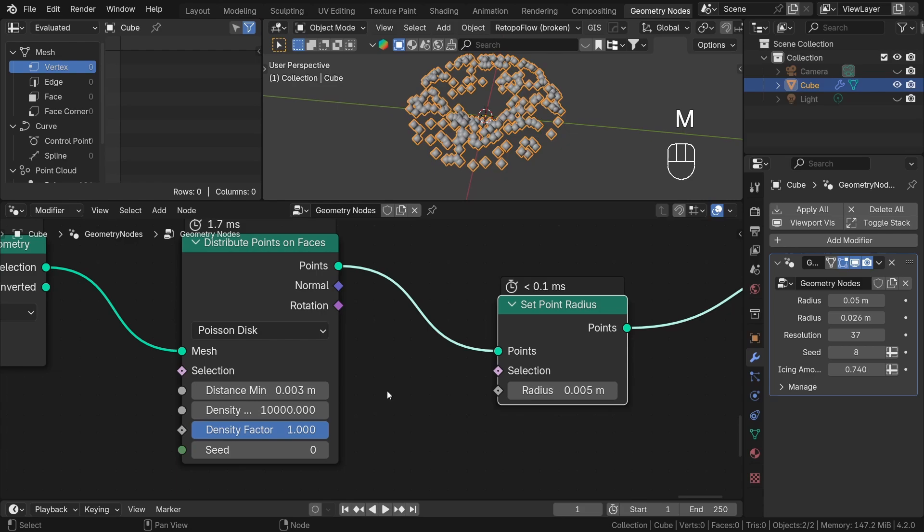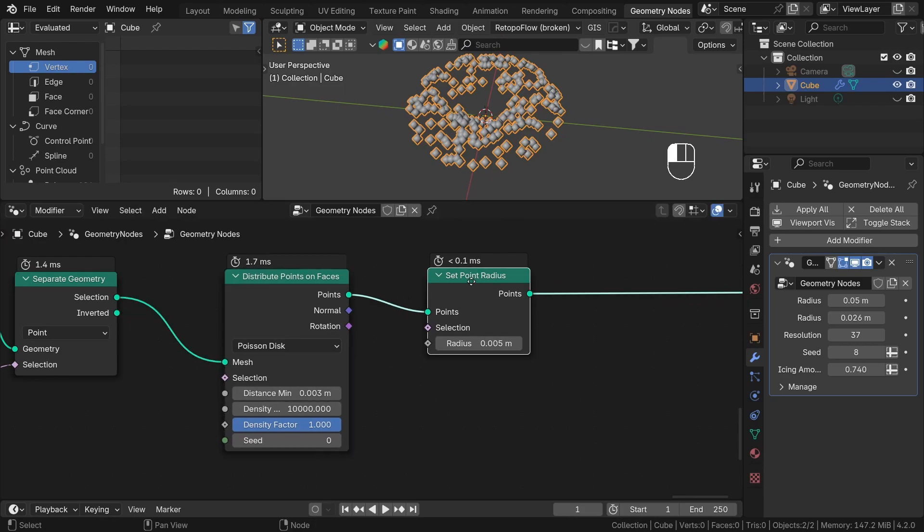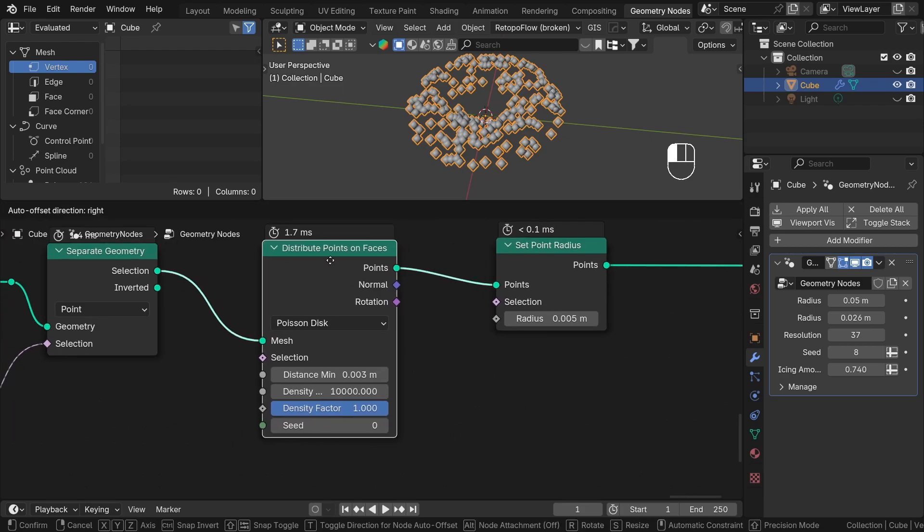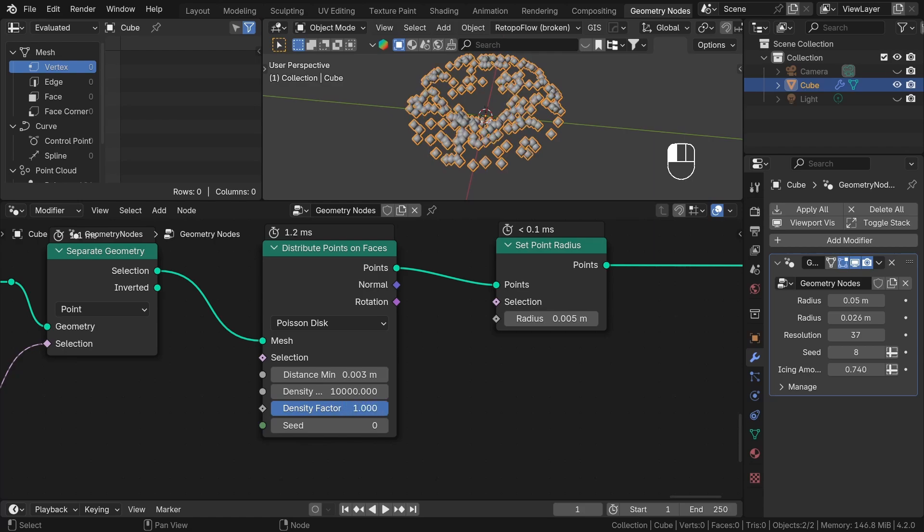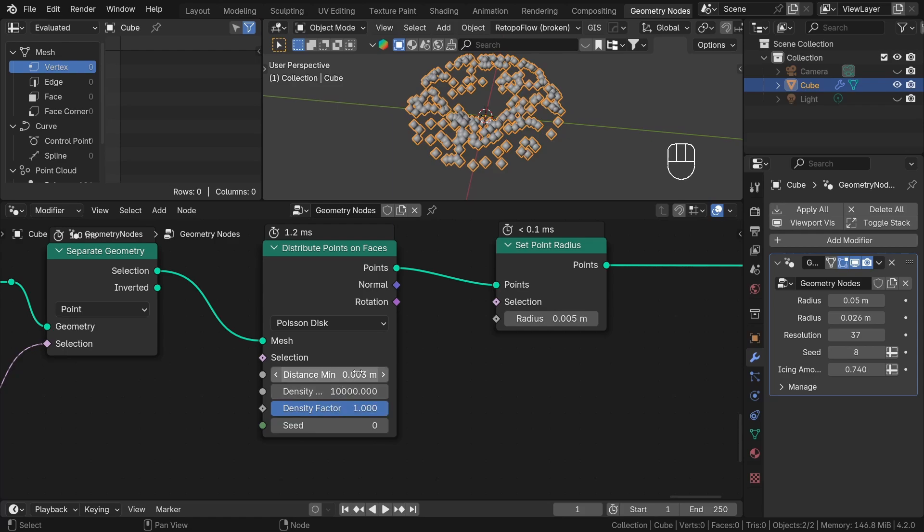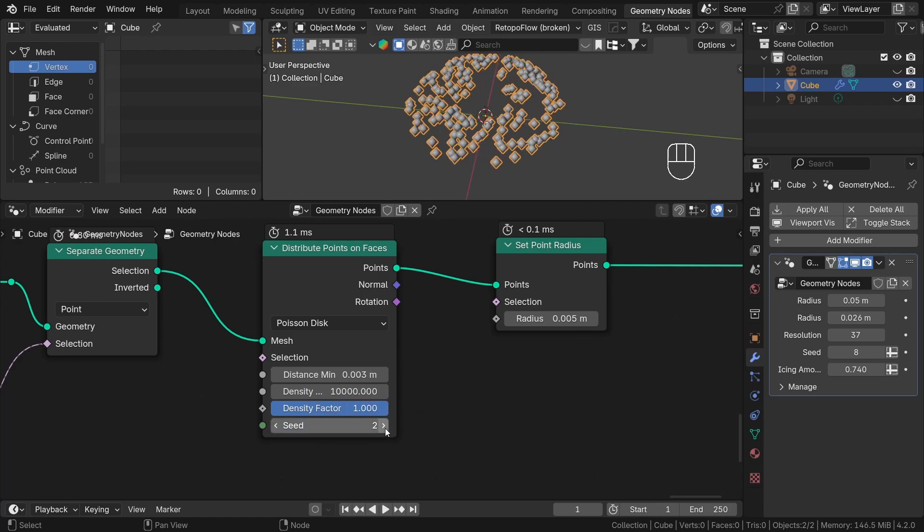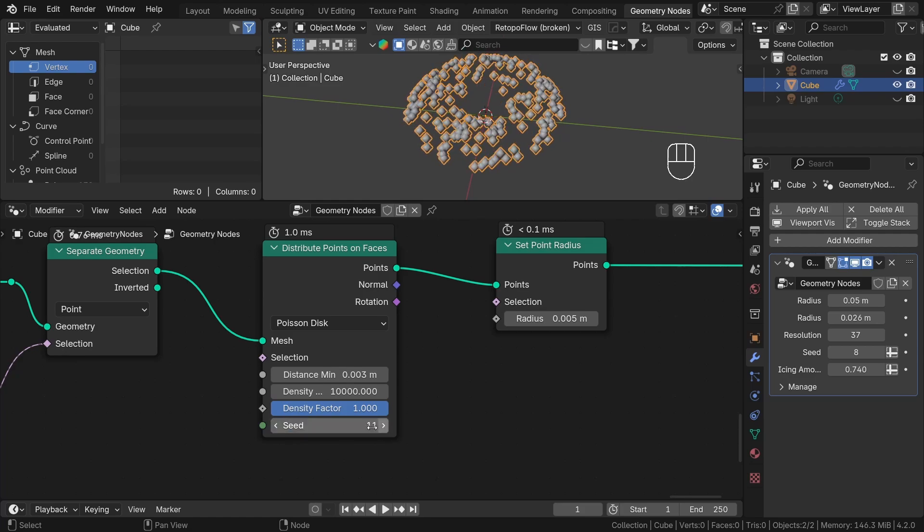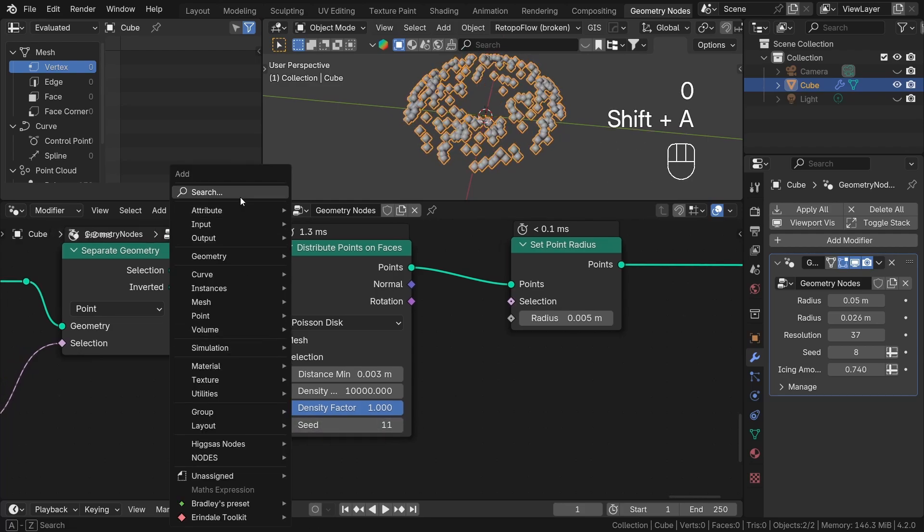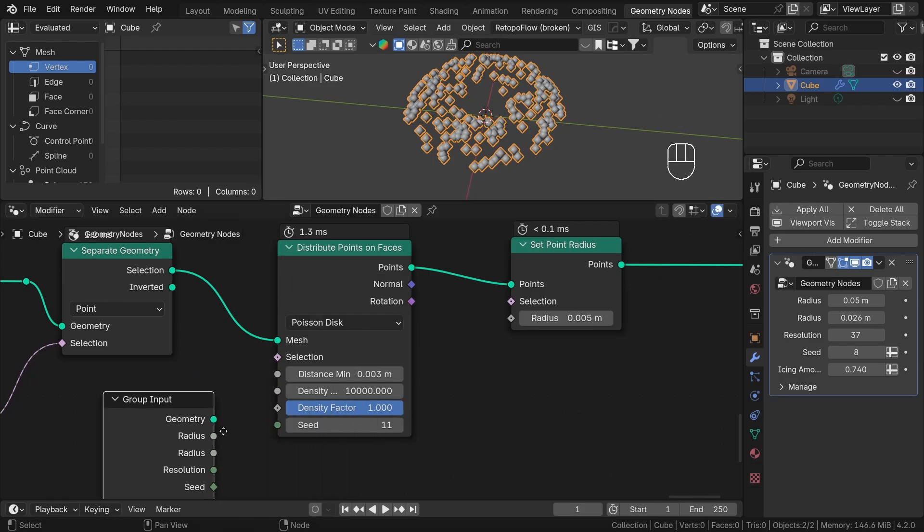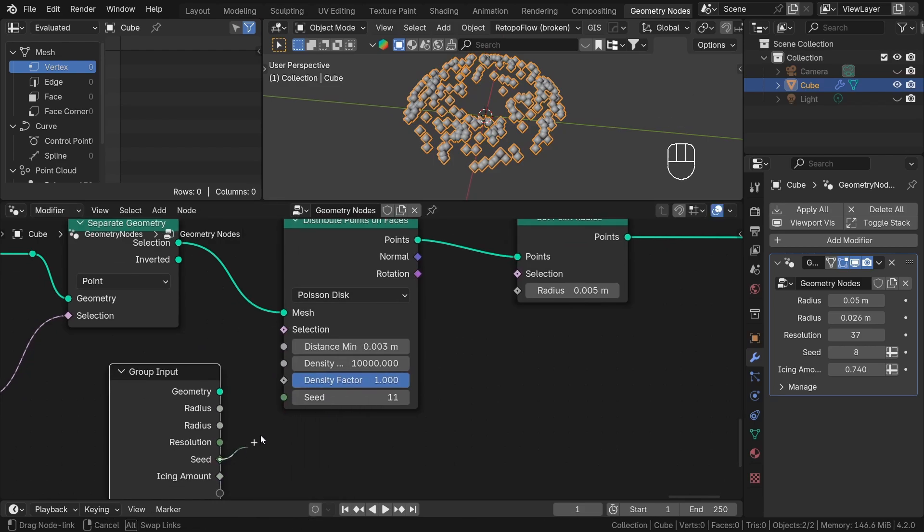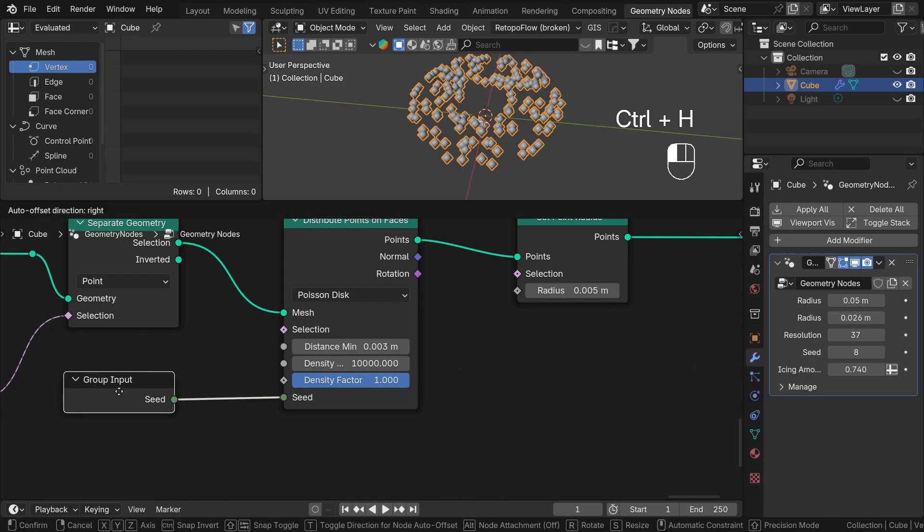We'll stick with the Poisson disk option because I want to specify the distance minimum to maybe 3mm. The selection input works just like before. We can specify where we want to distribute points. The density factor option allows us to control the overall amount of points. You can think of it like this: first we created 1000 points with a specific minimum distance, and now we want to have fewer points. The density factor allows you to do that. The last option, seed, allows you to switch between different variations. We can plug this seed into our global seed value from the group input node. Now we can randomize the sprinkles points from the modifier tab. So now we have points.